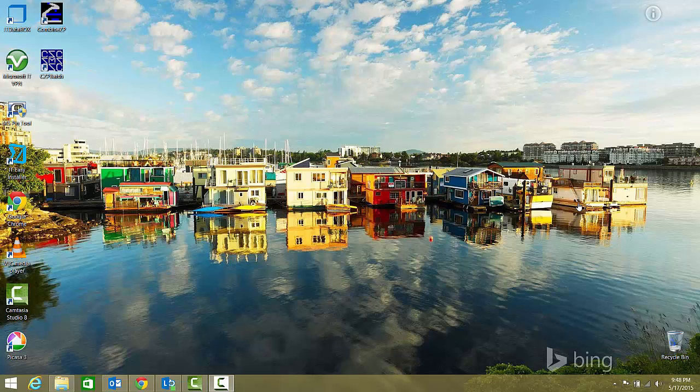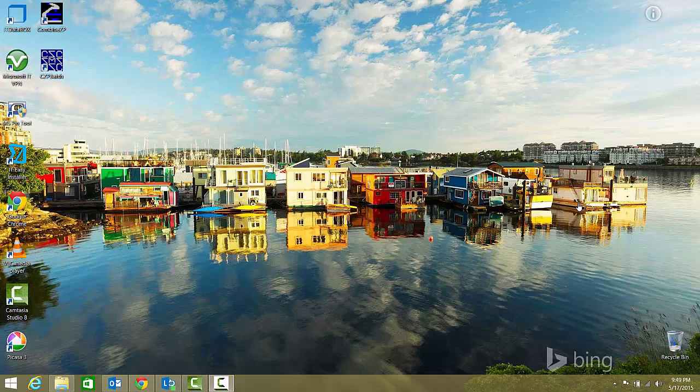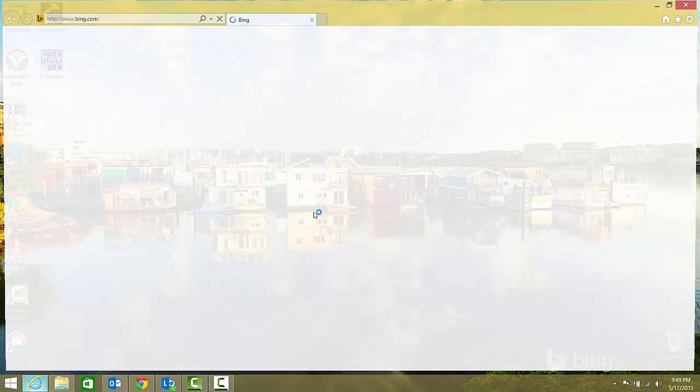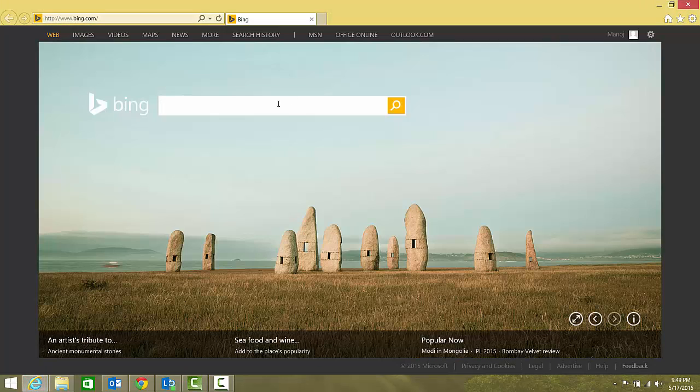Hello friends, welcome to SQL with Manoj. Today we'll see how to download SQL Server 2014, from where, what are the available sources, and what are your options. So here we go. I'll open Internet Explorer and I'll search for SQL Server 2014.